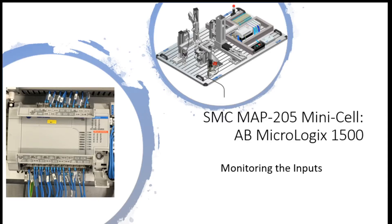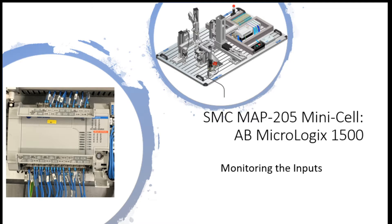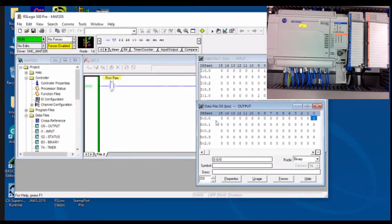Alright, so this time I'd like to run the MAP205 MiniCell showing the AB MicroLogix 1500 inputs as we run through it in manual mode. First of all, we've already connected up our PLC to our laptop, as I've shown here.